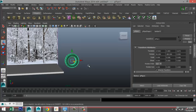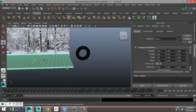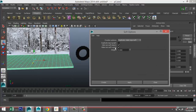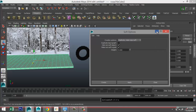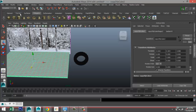Now a couple of things we need to do. First, select our snow surface, go to the Dynamics menu, Soft/Rigid Bodies, Create Soft Body — hit the option box. Make sure you have 'Duplicate, Make Copy Soft' selected, make sure the top option is unchecked, set the weight to zero, and hit Apply.